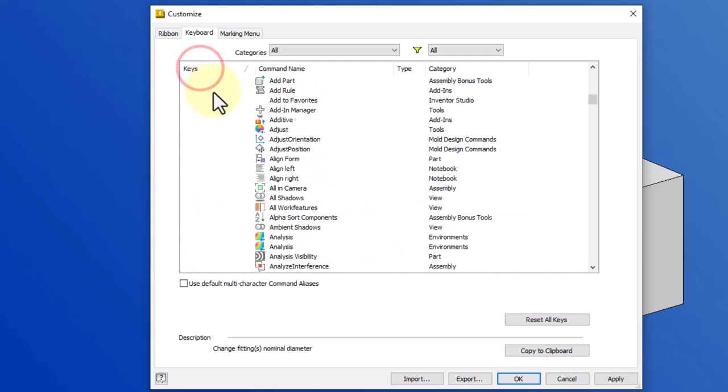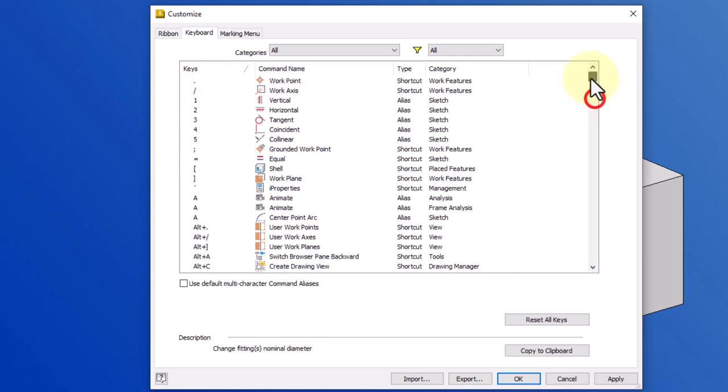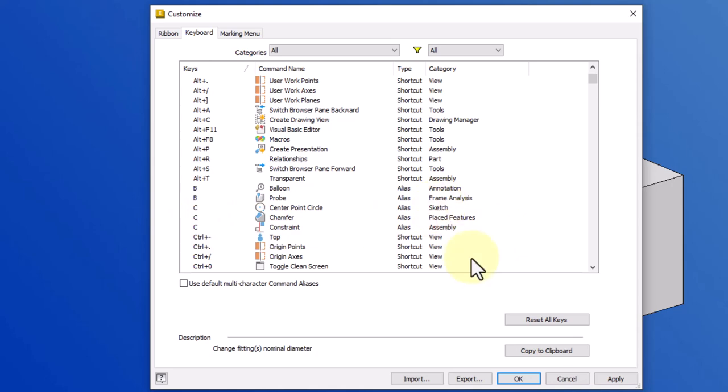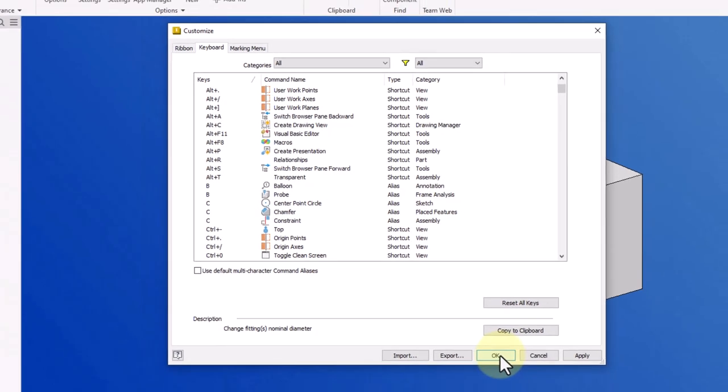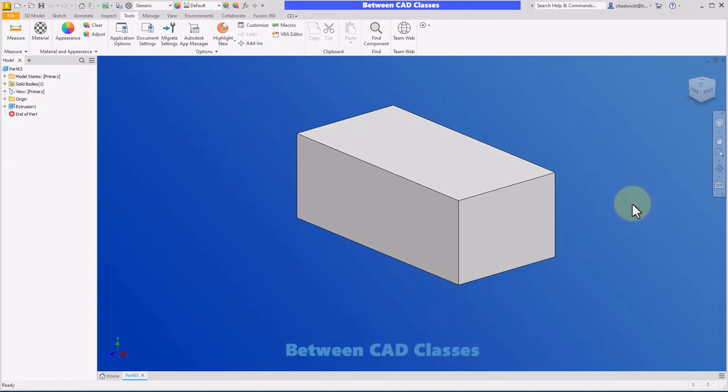I'll click on keys again to sort alphabetically by keys, and as I look at the C, I can see that it did indeed apply it. It seems like it's going to work okay because one is a placed feature and one is a sketch. However, when you are in the part mode and you click a sketch command, that will often invoke the sketch tool.